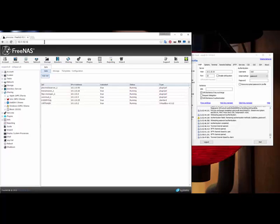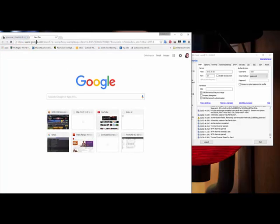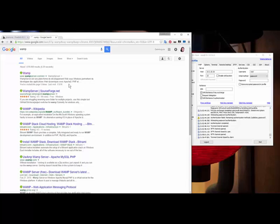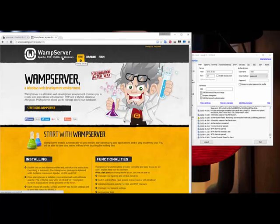For Windows, they make something called WAMP. So you can see they do make a service called WAMP for Windows, which is Apache, PHP, and MySQL on Windows. Which, they've done this wrong. This is backwards. I don't know why they did it this way, because it doesn't spell out the way it should. It should be WAMP: Windows, Apache, MySQL, and PHP. That's how it goes.